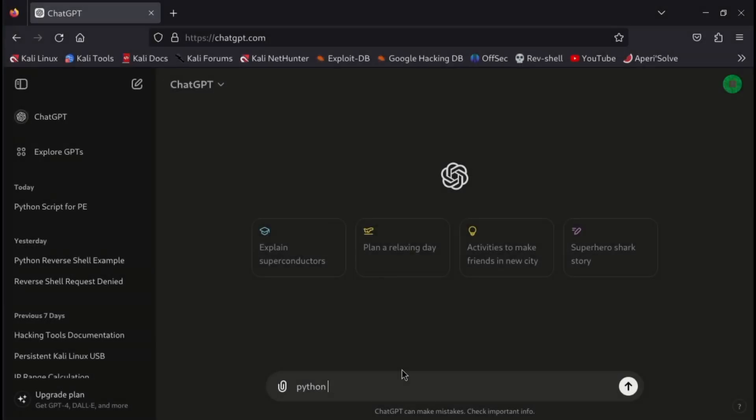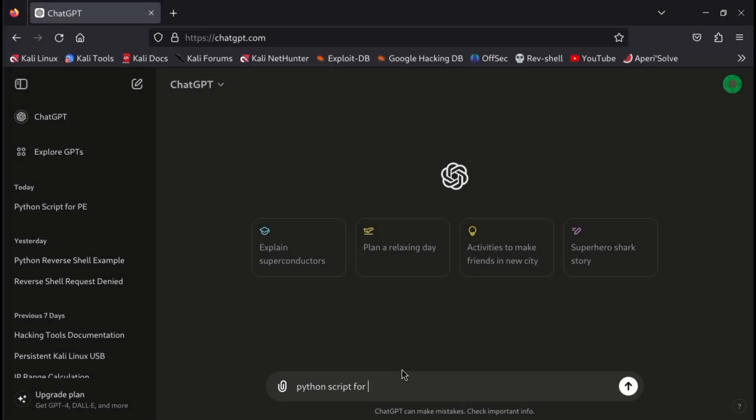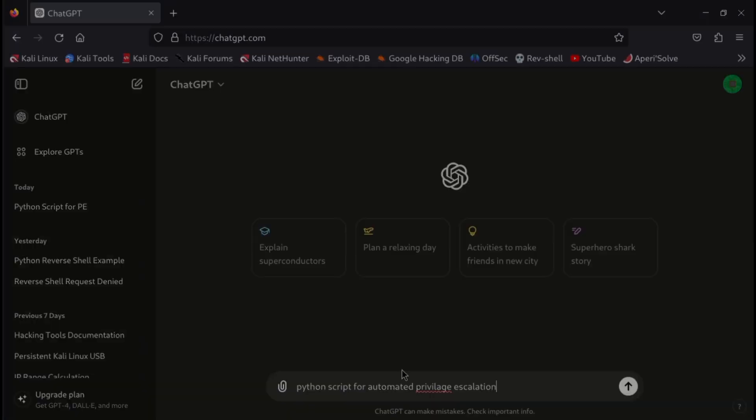For example, if I ask GPT to make me a Python script for checking Linux privilege escalation vectors, then it simply denies us saying that it can't help us with that.